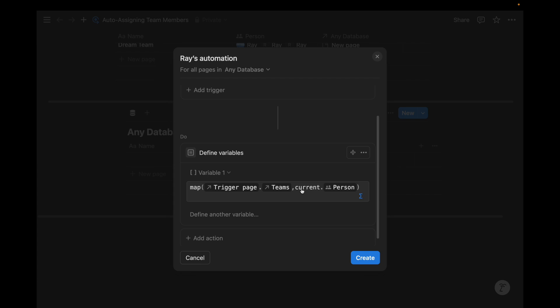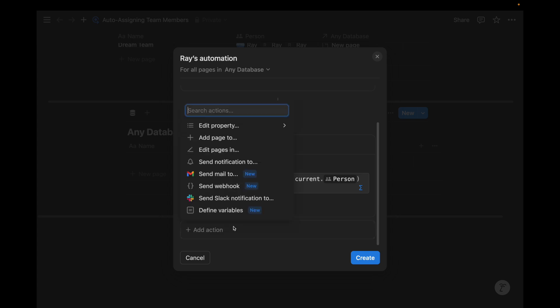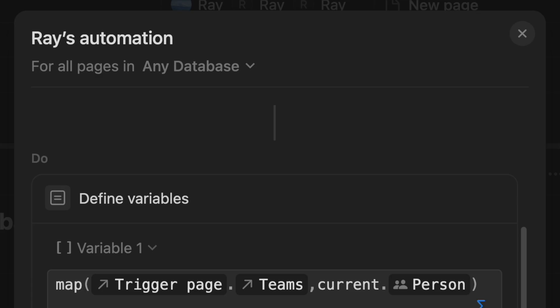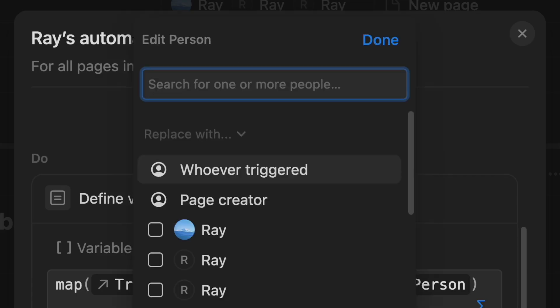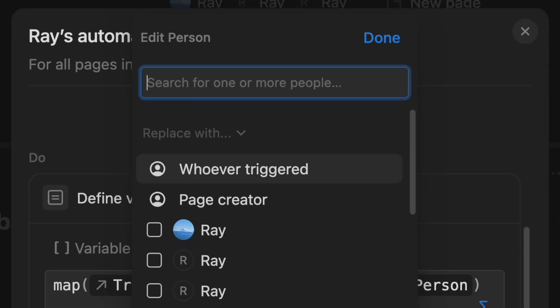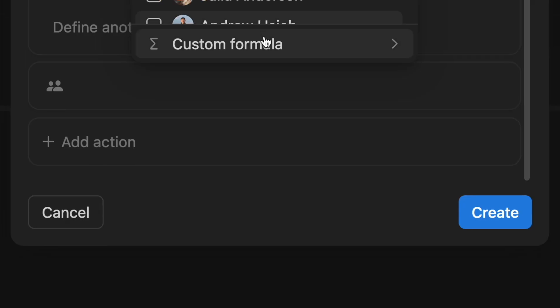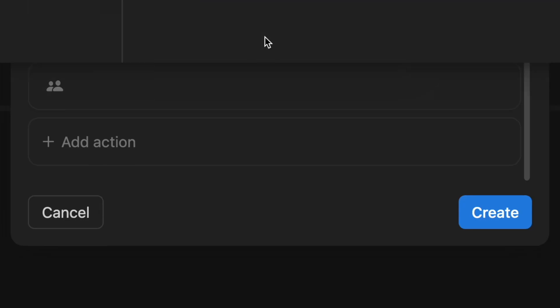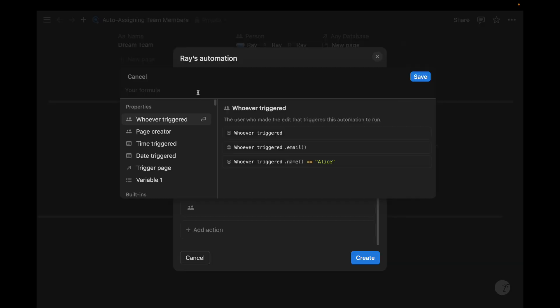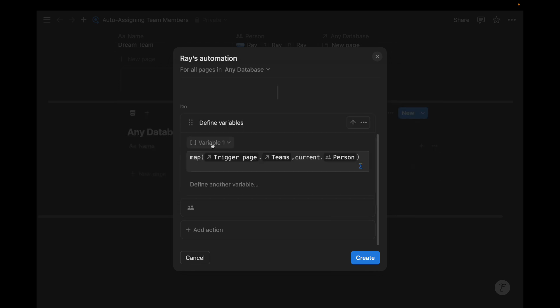And we know the formula works because there's no error messages on the bottom. Now we want to next use this variable and do something with it. And like I mentioned, we want to modify the people property of this database that is related to teams. We're going to edit the person and the custom formula. And then we're going to pull up another formula dialog box to mention and use this dynamic variable that we just created. Notice how it says variable one.